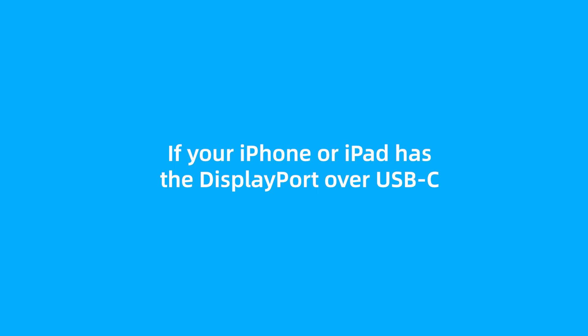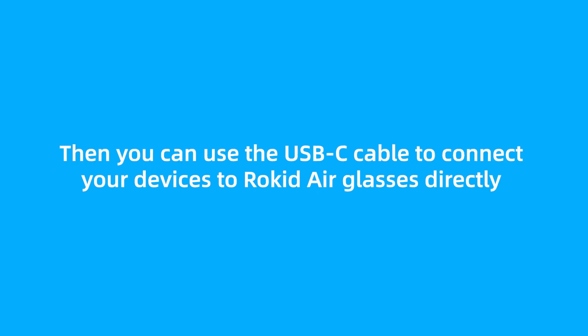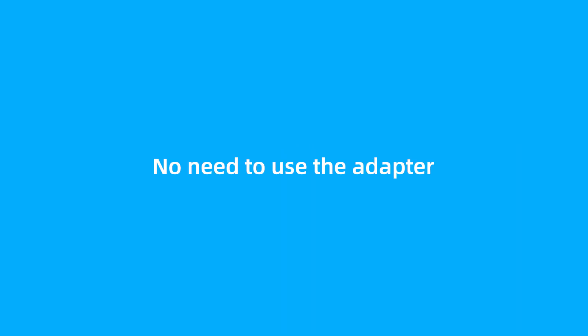over USB-C, then you can use the USB-C cable to connect your devices to Rokid Air glasses directly. No need to use the adapter,